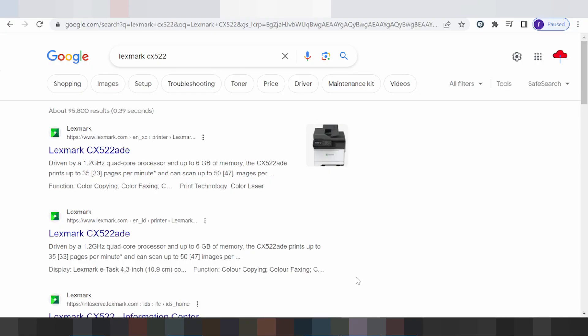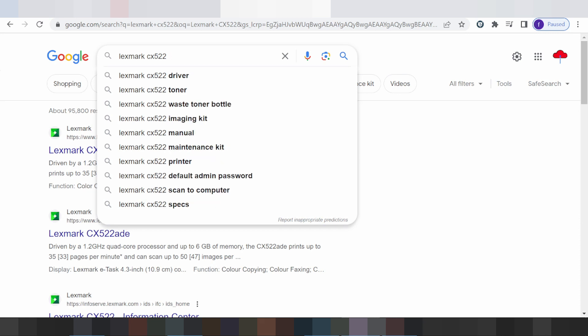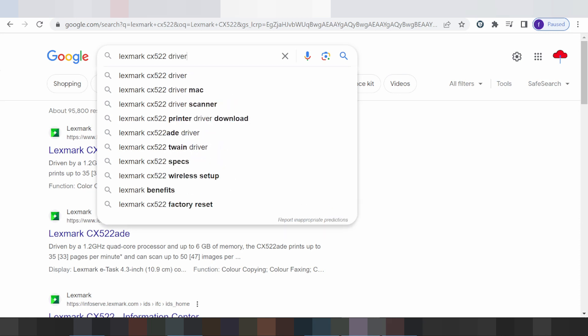Hello everyone, welcome back to my channel. Now I'm going to show the driver download for Lexmark. You type here 'driver download'.